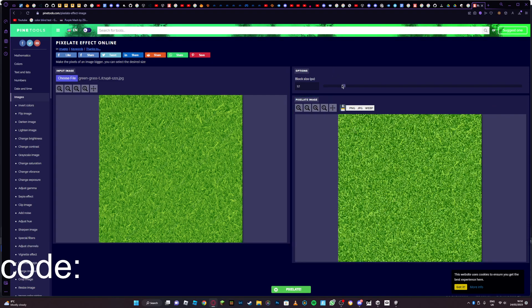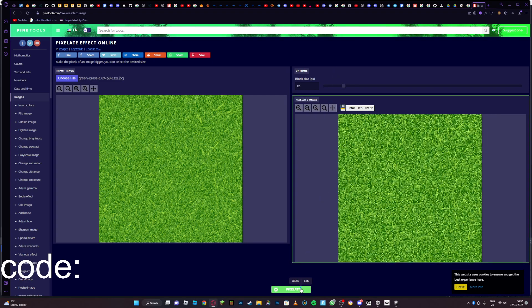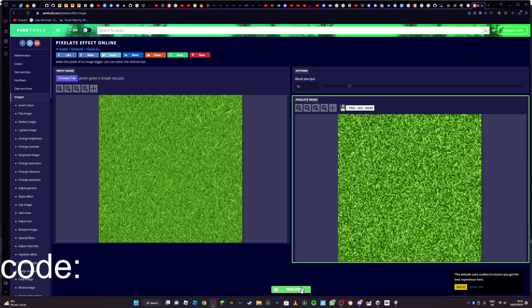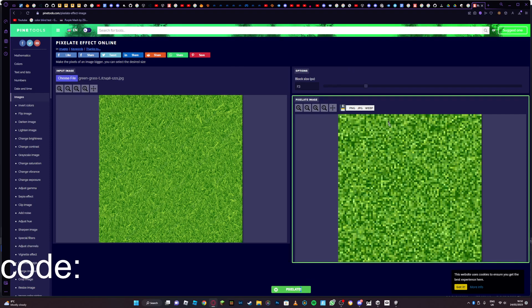You can do this with absolutely any image or texture you want to make. I'm just going to keep it like this. Then just click whichever one.